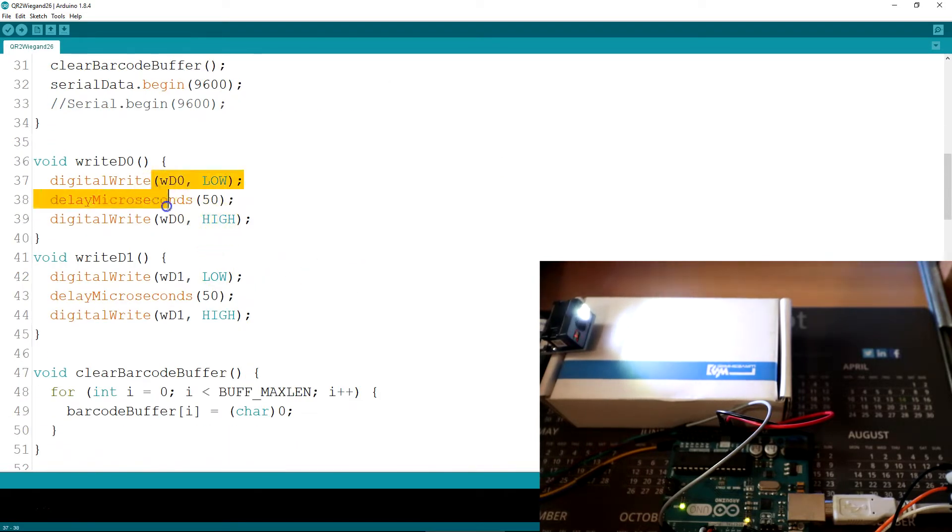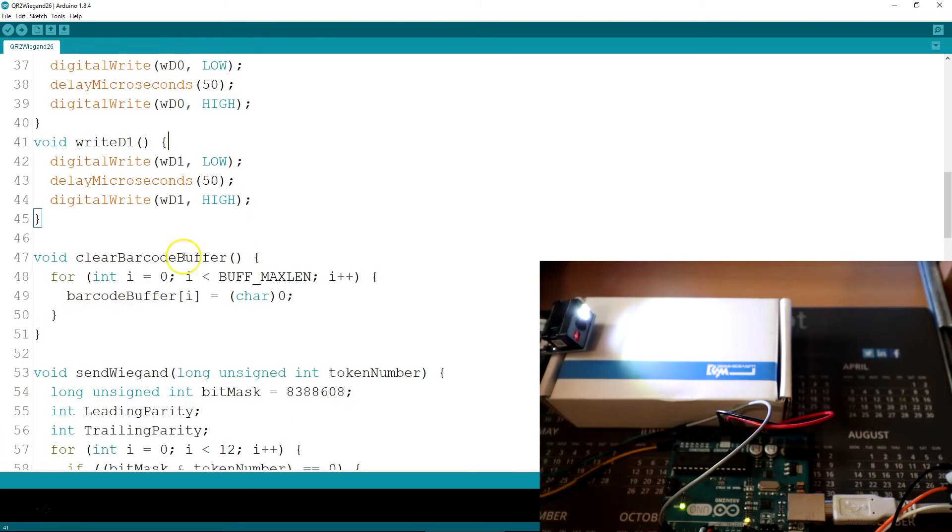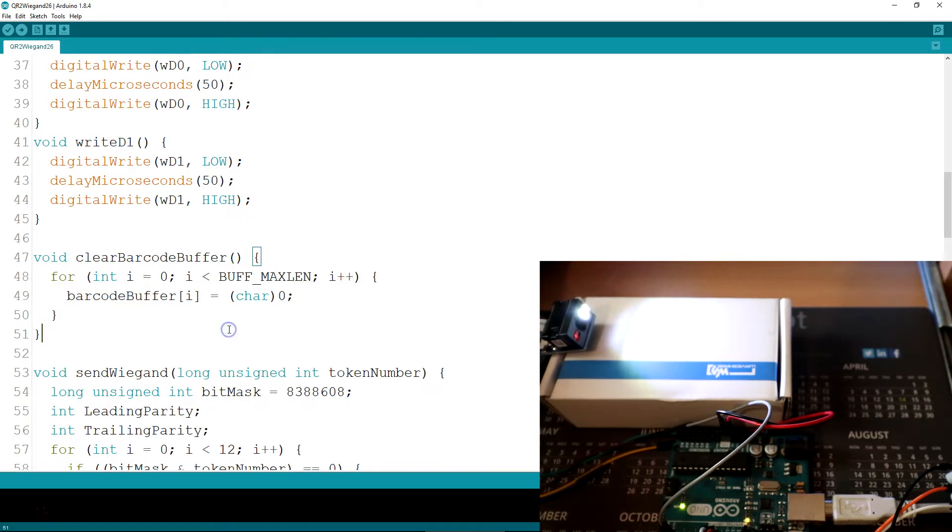Write D0, write D1 for bit-banging 26-bit Wiegand. Clear our barcode buffer.